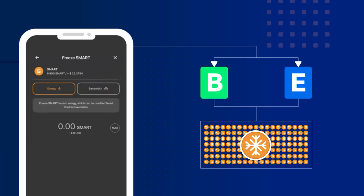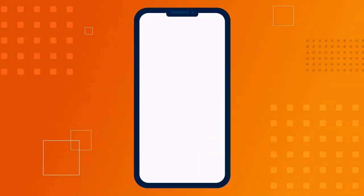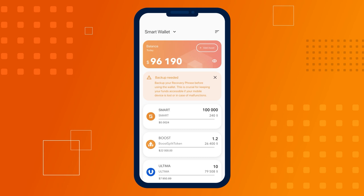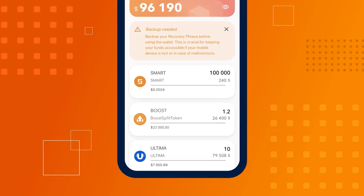In this guide, we'll walk through how to freeze smart for energy. Before you start freezing, if you plan to engage in frequent splitting, we recommend keeping up to 10,000 unfreezed smart in your balance.